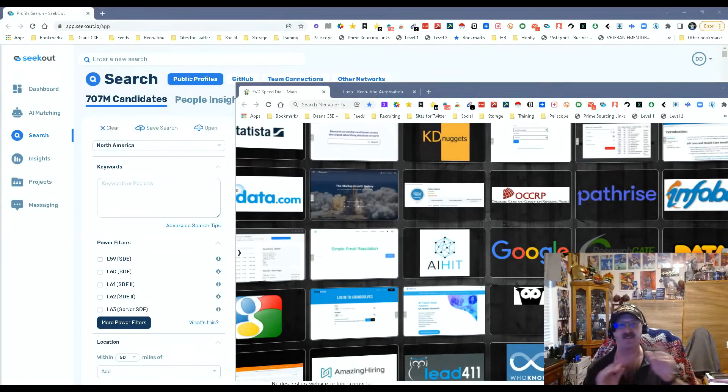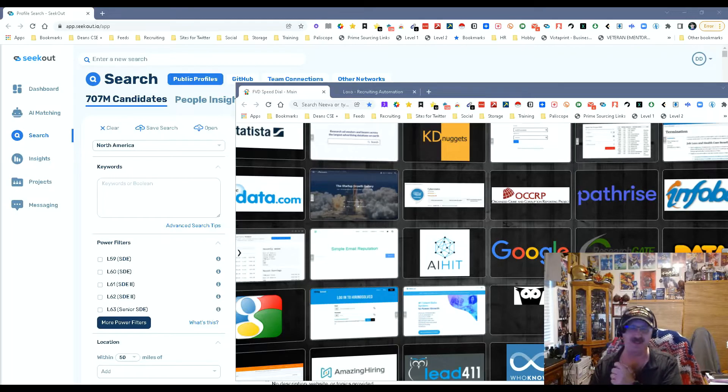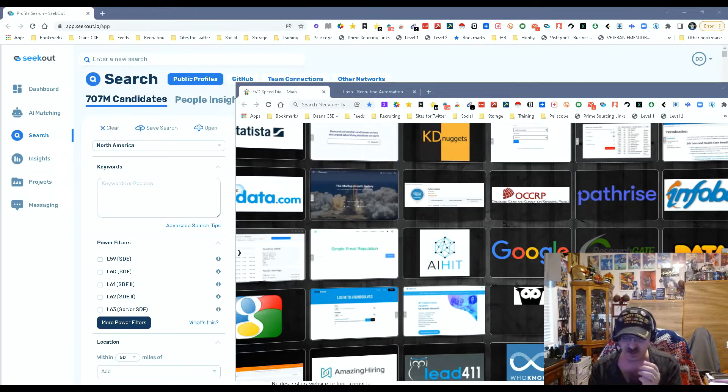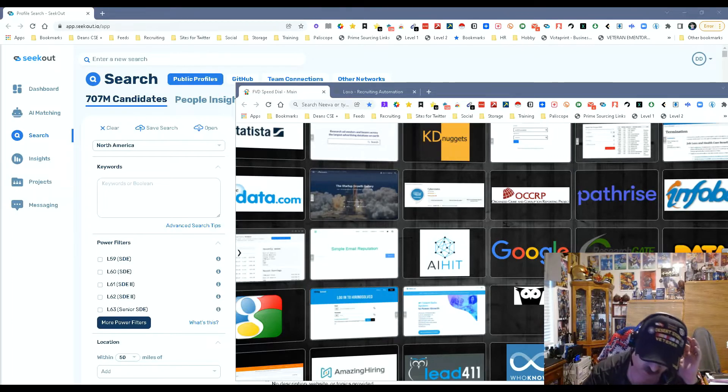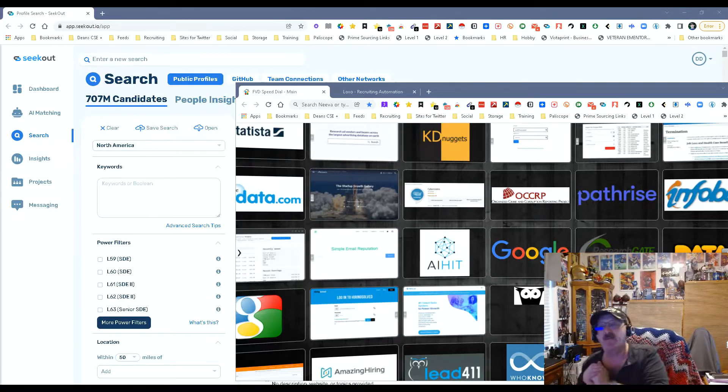Hey everybody, it's Dean DeCosta of The Search Authority and today we're talking about some updates to SeekOut. Most of you know SeekOut is a great sourcing research type tool, does an awesome job, has boatloads of people, but guess what they have more now.